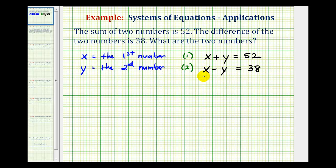We're going to go ahead and solve this algebraically, which means we can use either the substitution method to solve this system, or we can use the elimination method to solve the system. In this video, we're going to use the substitution method. In the next video, we'll take a look at the same problem and use the elimination method.